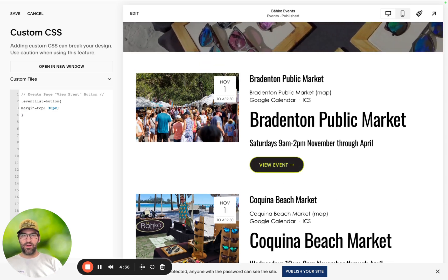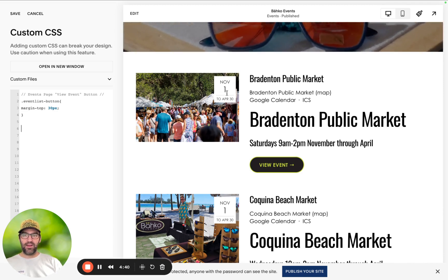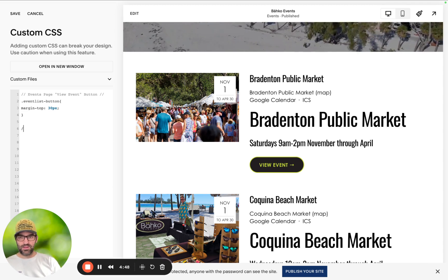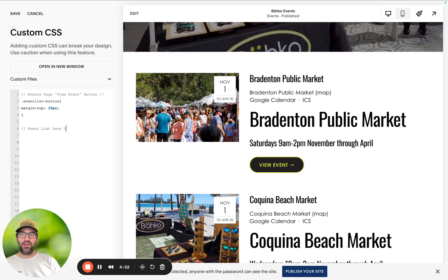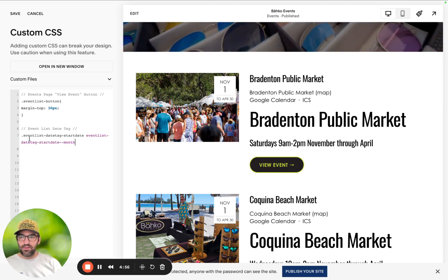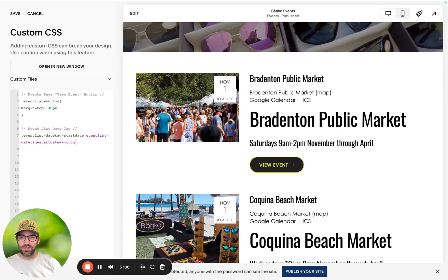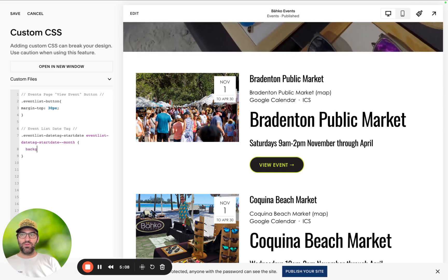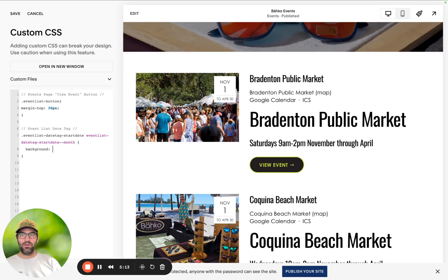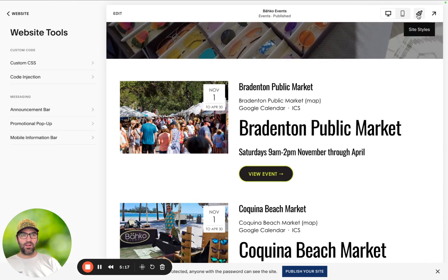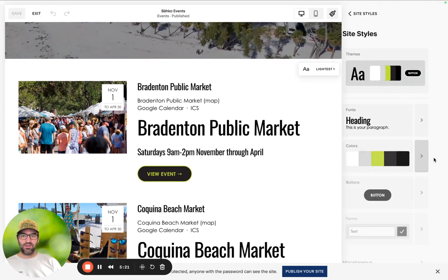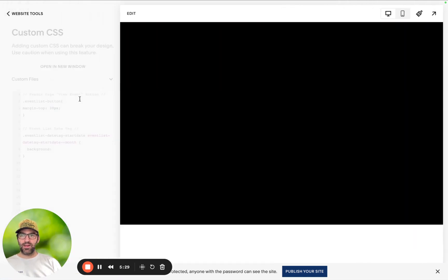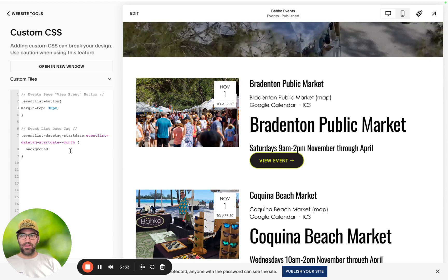The next one is we are going to focus on the event list date tag. The first thing we want to do is add a name for this event list date tag section. Then we're going to target the event list date tag start date — that's going to be November 1st — and the start month. We'll add our curly brackets and set a background. I'm going to save this and grab my color hex code because I want this to be the green that is set as the border of our view event button. So I'm just going to copy and paste the hex color code. Now watch what happens when I add this color.